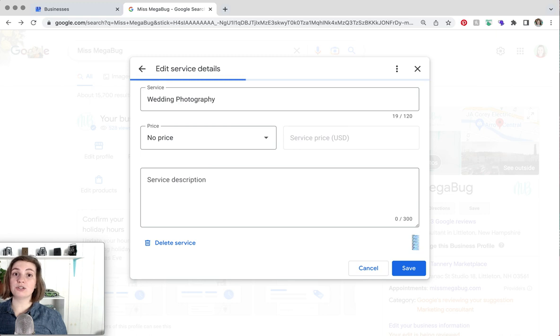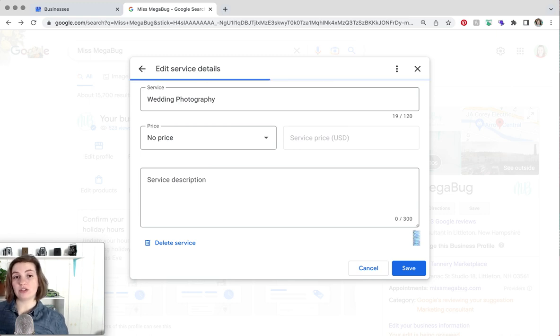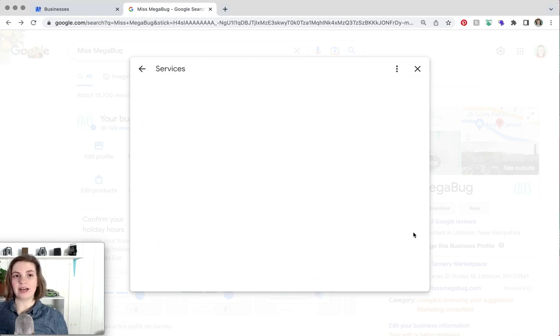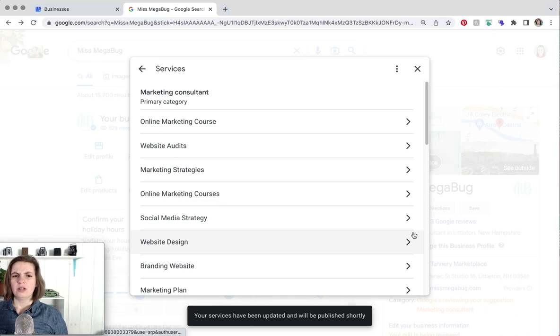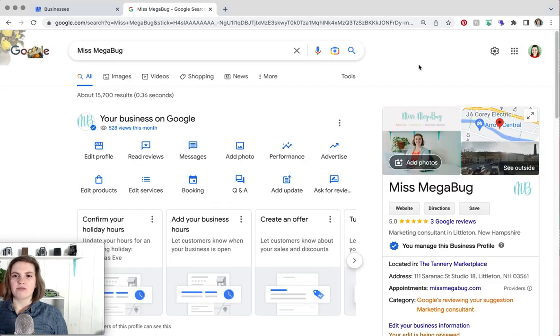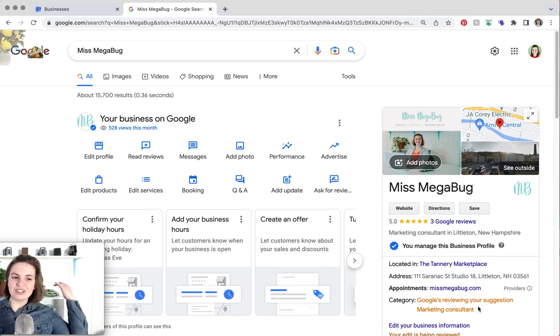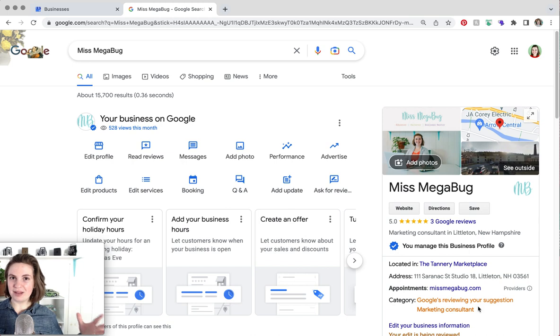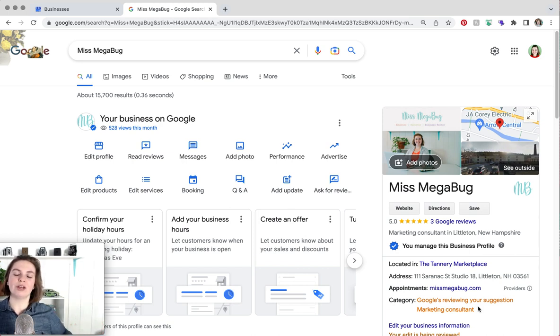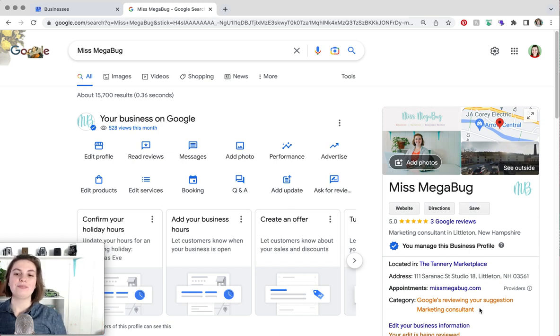You may also see a notification in orange at the top that says something to the effect of it would look something like this. It says something like please review these changes or these changes have been recommended for your page and please review them. So you can just delete them that way.